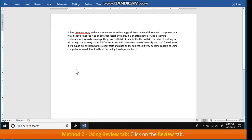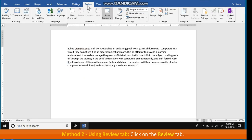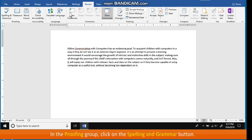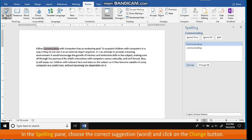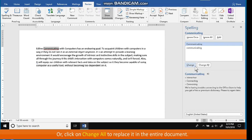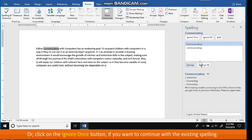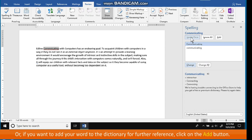Method 2 — using the Review tab. Click on the Review tab. In the Proofing group, click on the Spelling and Grammar button. In the Spelling pane, choose the correct suggestion word and click on the Change button. Or click on Change All to replace it in the entire document. Or click on Ignore Once if you want to continue with the existing spelling. Or if you want to add your word to the dictionary for further reference, click on the Add button.